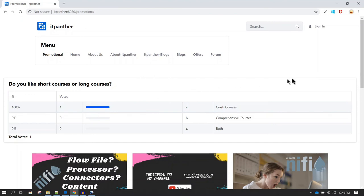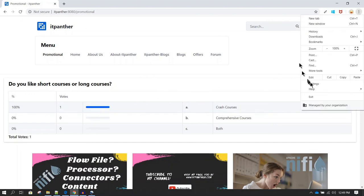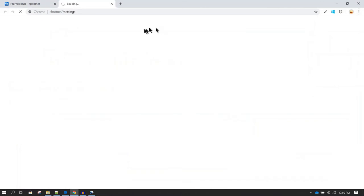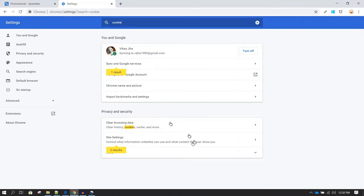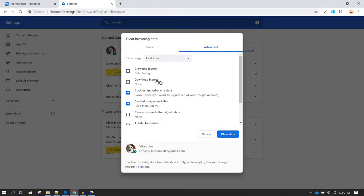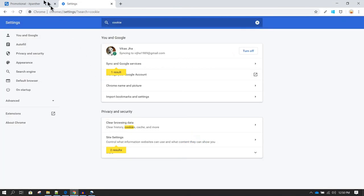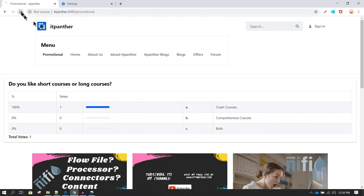To fix this, you can either clear your cookies by going to Settings and clearing cookies from the last one hour, then click Clear Data. Alternatively, you could open the page in a different browser. After clearing the cookies, refreshing the page should show the voting option again.